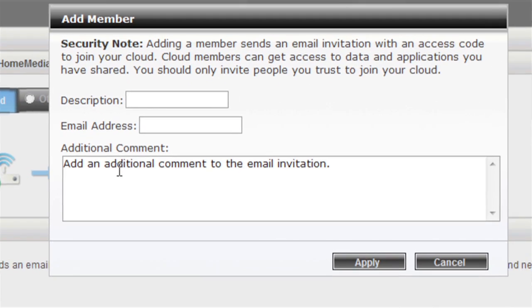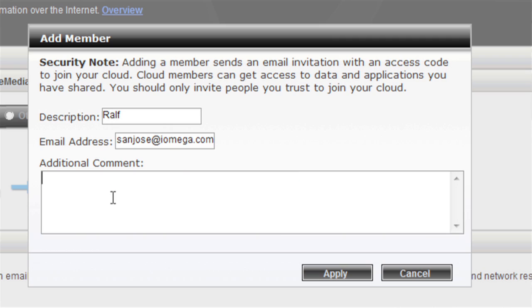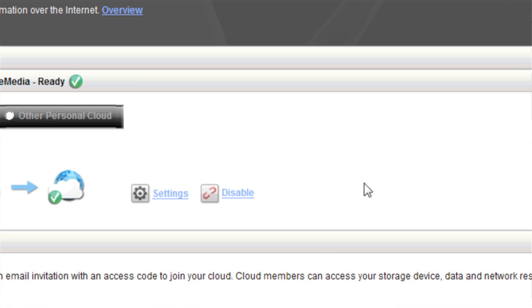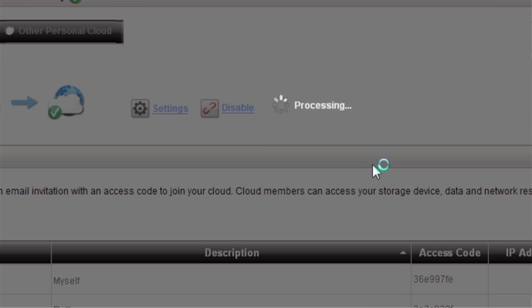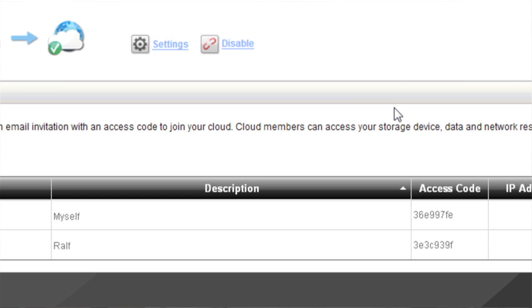Next, I'm going to invite a friend to join the cloud. I want to share some hiking pictures with this friend of mine. At this point, if I had created a secure ID or login for this friend of mine, I would add those credentials here. Click apply. Now this has sent two emails — one to myself, and one to my friend with an invitation to the personal cloud.